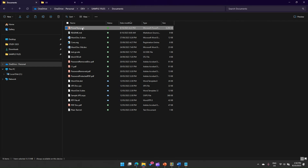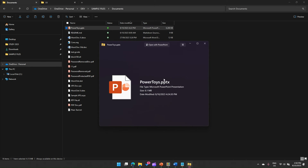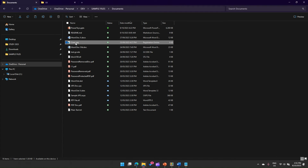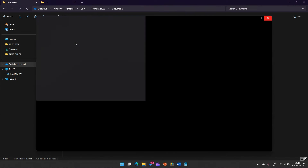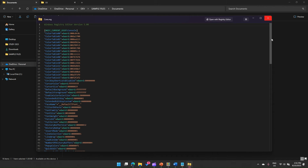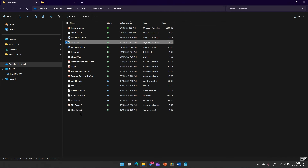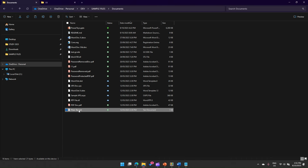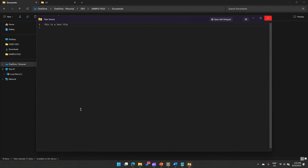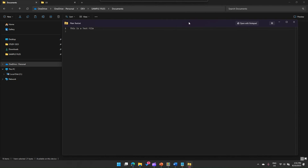This is a handy way to see previews of various documents. Control+Space on a PPTX file — in this particular version there is no preview for PPT. A registry file, yes — you can see what is in the registry file. And for a text file, Control+Space shows the text file preview as well.